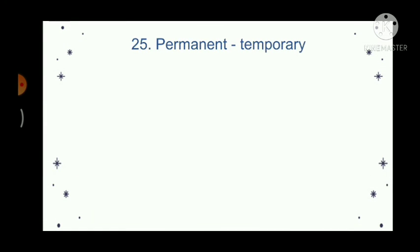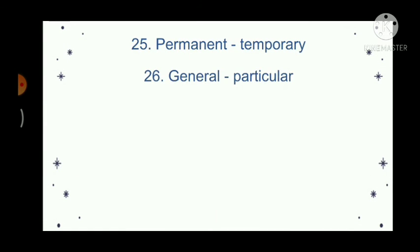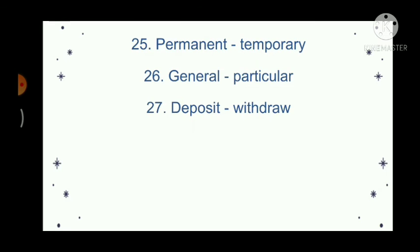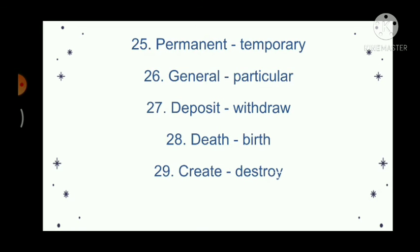Permanent, temporary. General, particular. Deposit, withdraw. Death, birth. Create, destroy. Export, import.